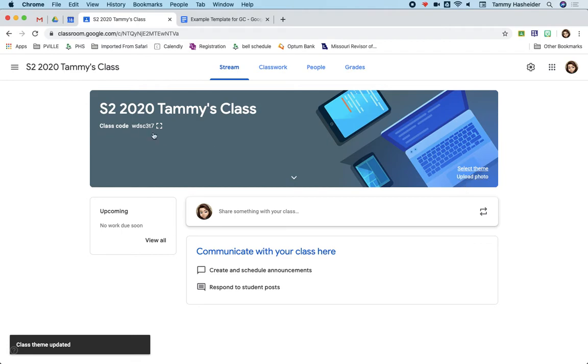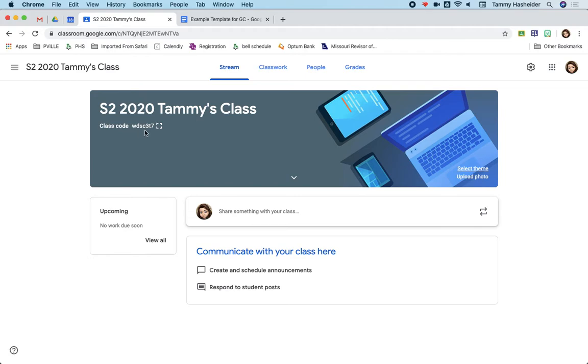Notice that you're given a class code. This class code is the thing that students would need to join your classroom. So when the students go to classroom.google.com, press the plus button, they need a code to enter. And so that code can also be regenerated or changed if you need it to be. But that is the class code of how students would join.